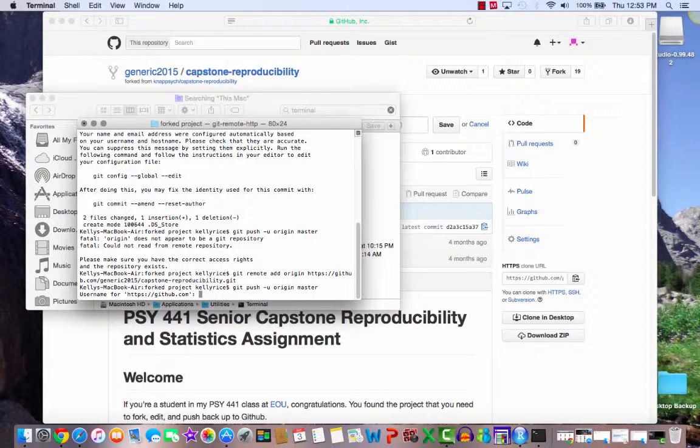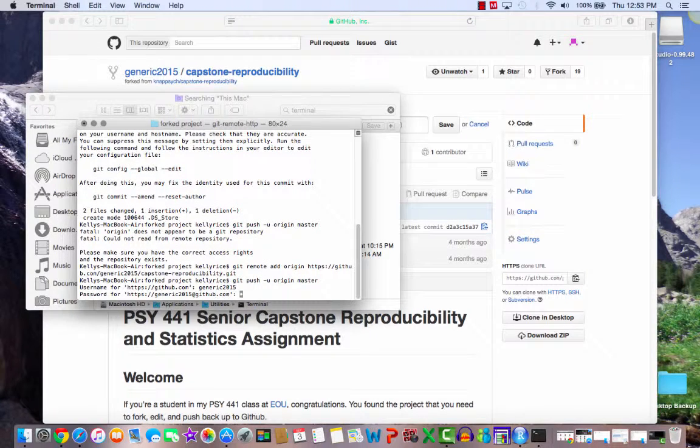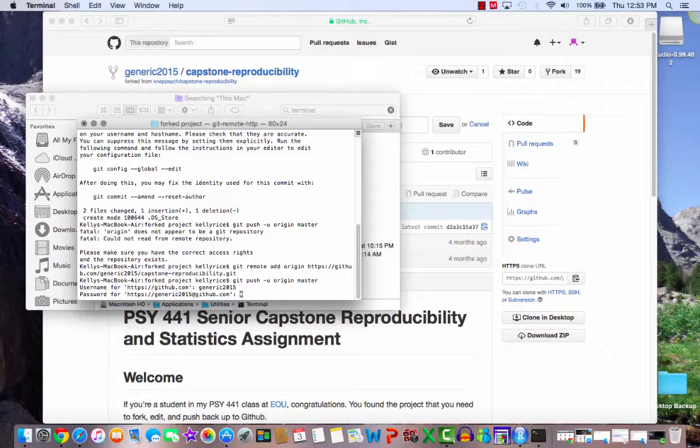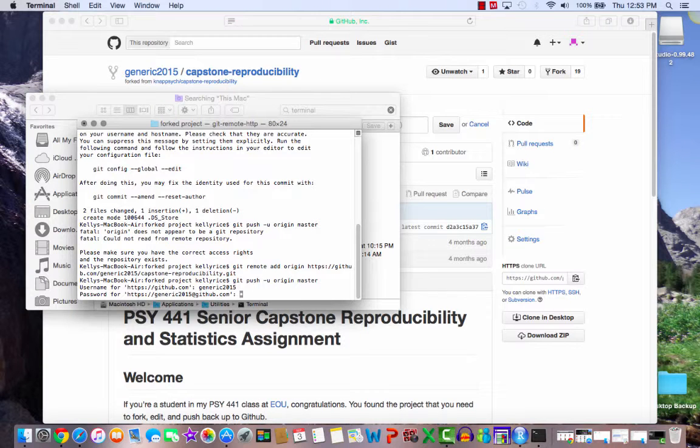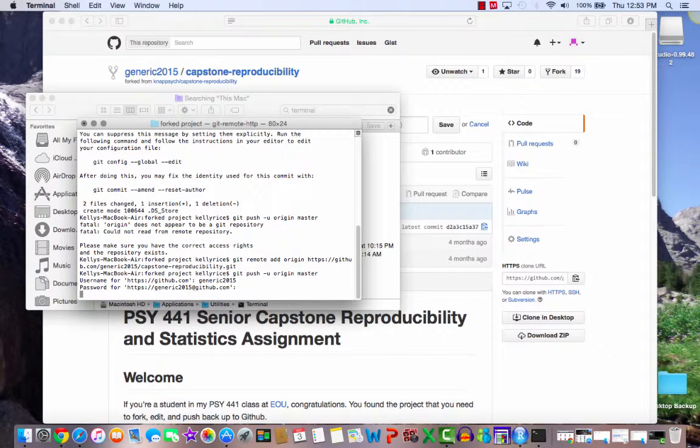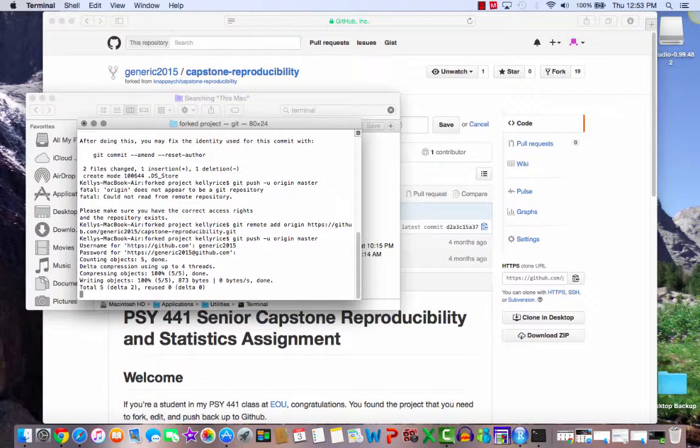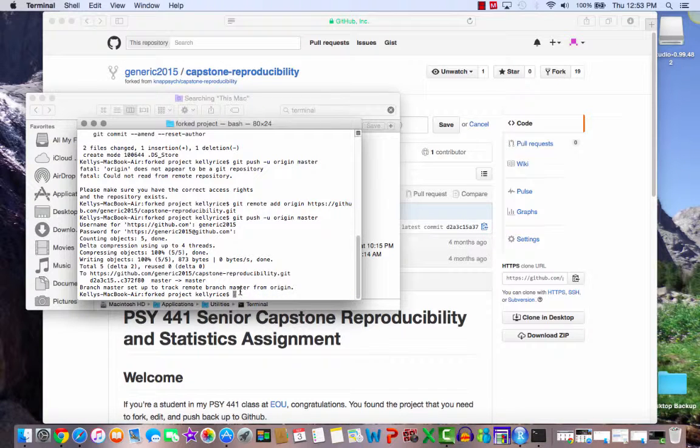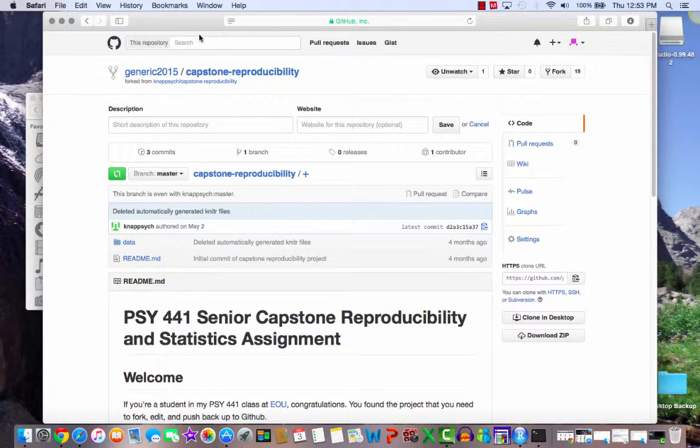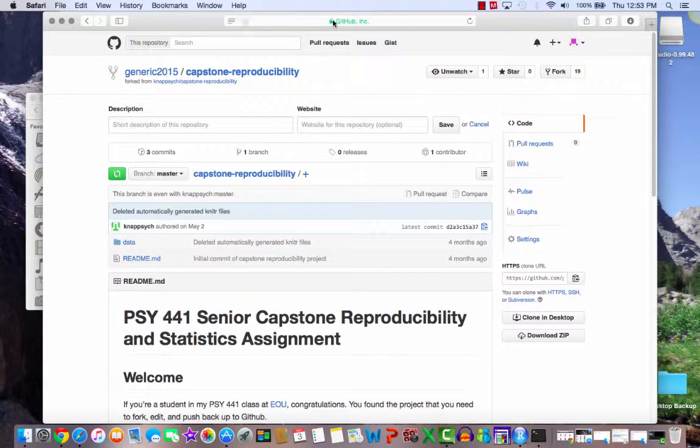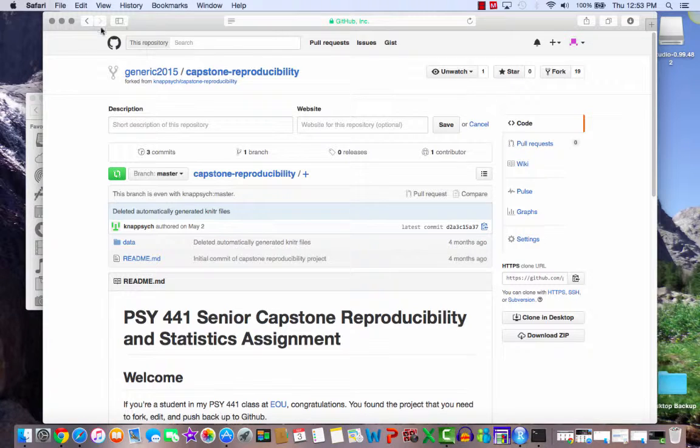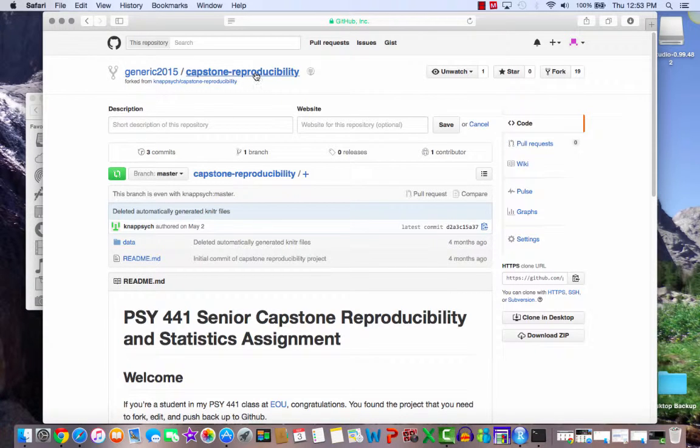Username. So it needs my username. That's generic 2015. It's going to ask for my password. You will not see your password pop up as you type it in. So trust that it is working. All right. So it's returned us back to the prompt right here. This means we're back to the prompt. So let's see what happens if I go and refresh this. How do I refresh this on a Mac? This is curious and curiouser.